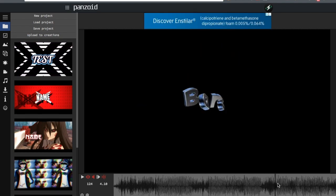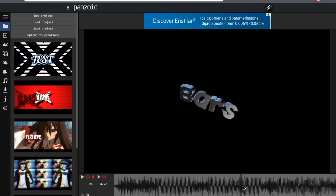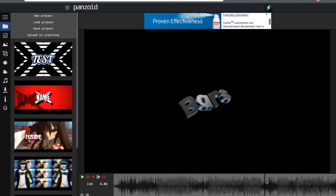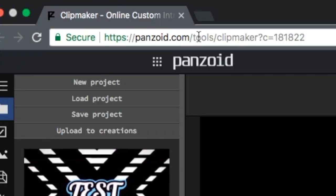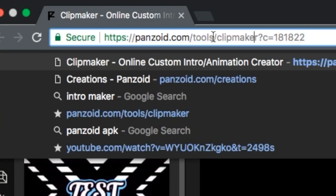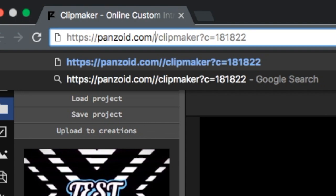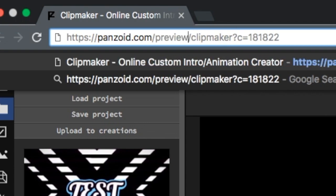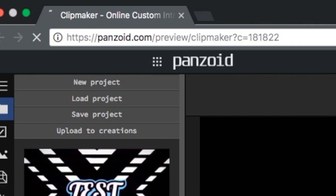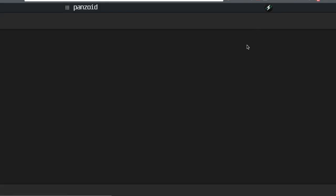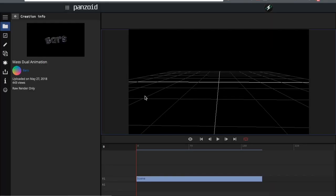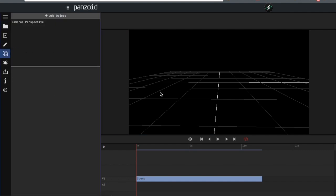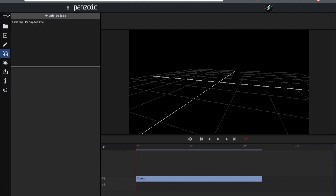Take that bar — it's literally the best thing ever — go up to where the URL is, and instead of typing 'tools' you're going to replace it with 'preview'. Also make sure you're logged in, because it will not work if you're not logged in — it'll just show Clip Maker 2. But now we are successfully in Clip Maker 3.